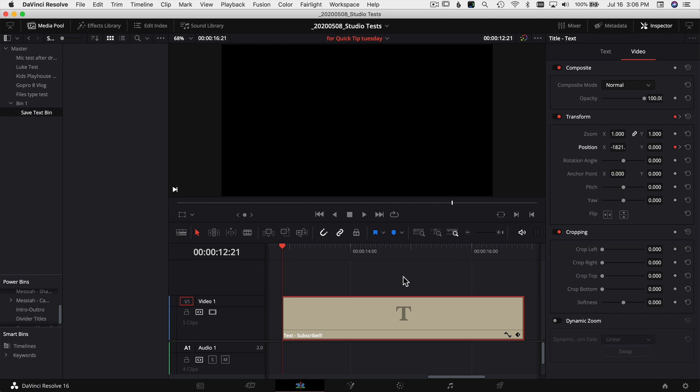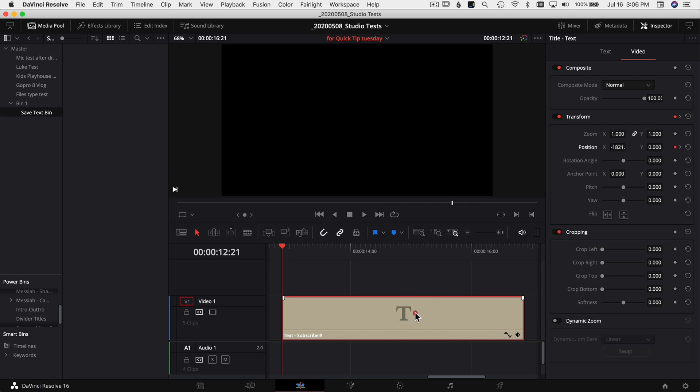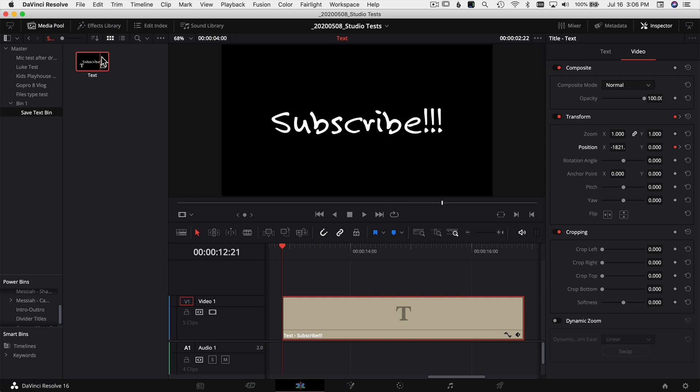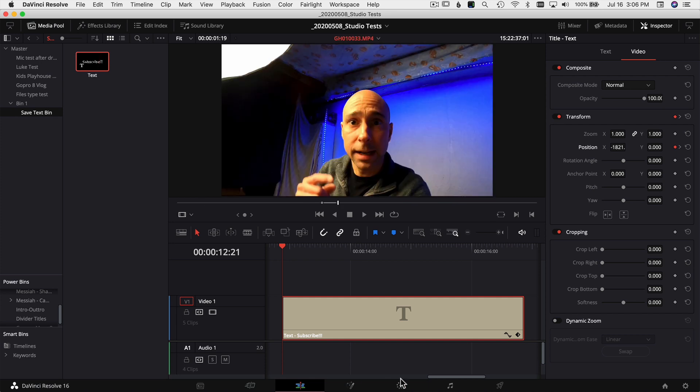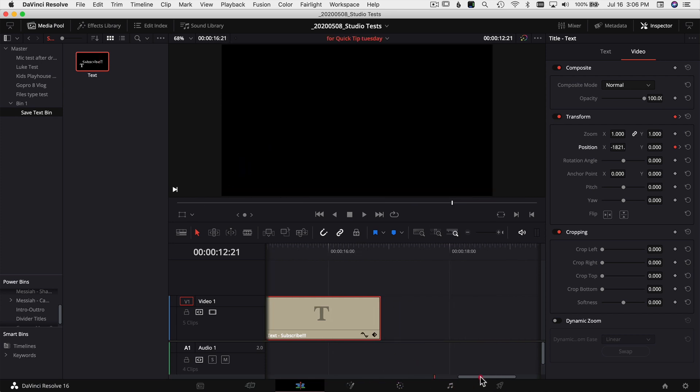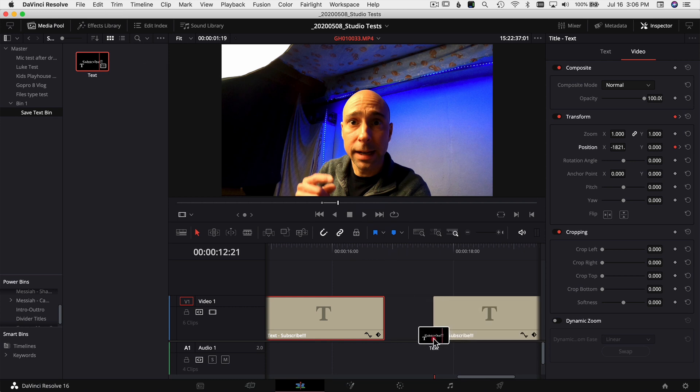Once you have your text all set up, the only thing you have to do to save it for later is to highlight your text and drag it into your media pool. And boom, you see it drop my text right in here. Anytime I want to use it, I can just slide over my timeline, grab my text, drop it in, and boom, there's my text again.